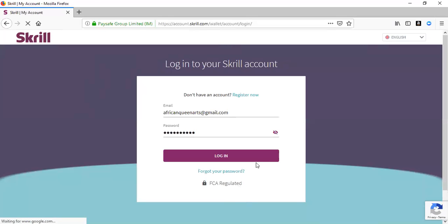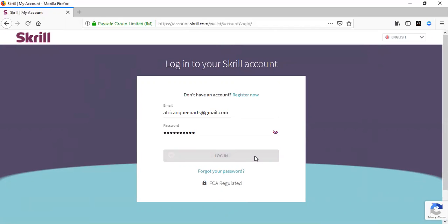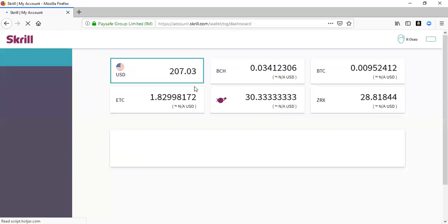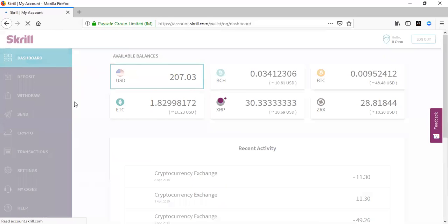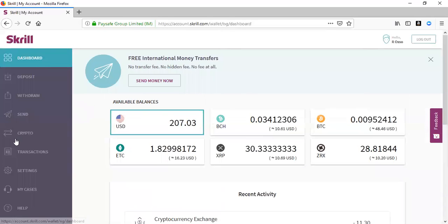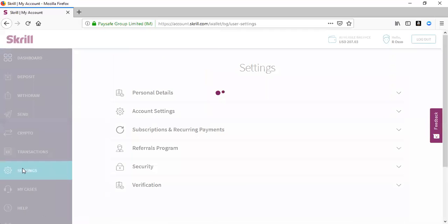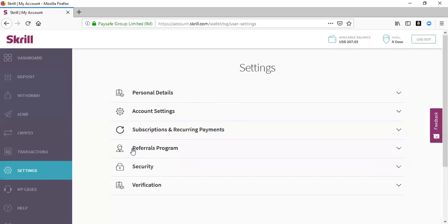So let me log in to my company account. For the verification part, you select settings. In the settings part, you go to verification.